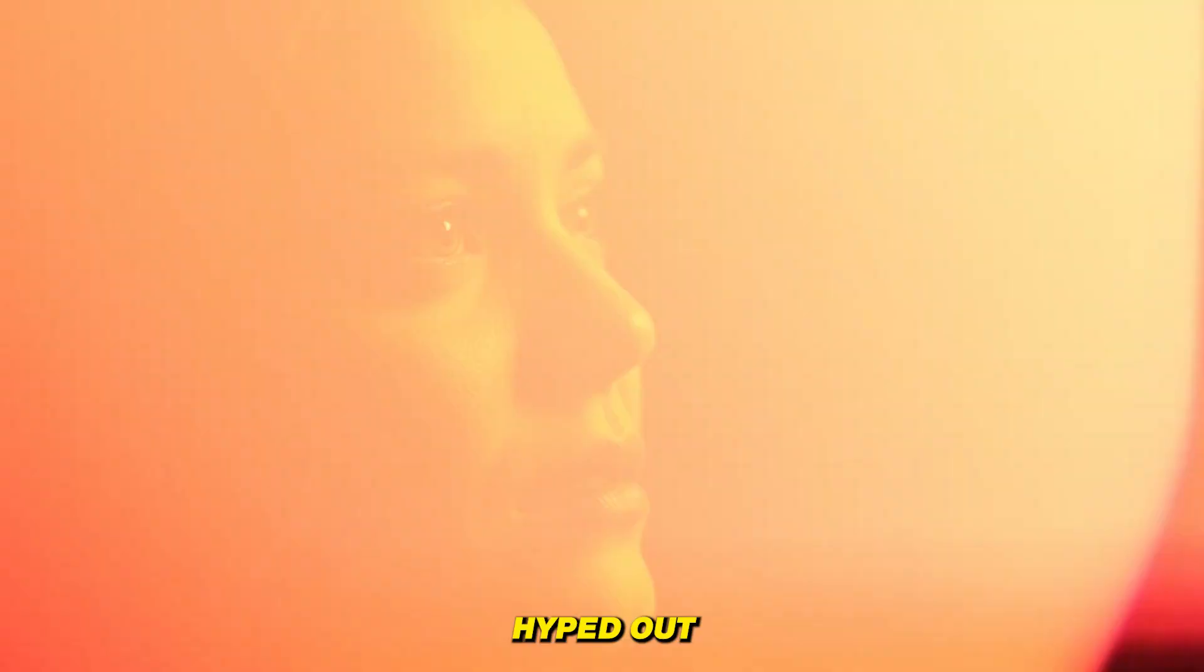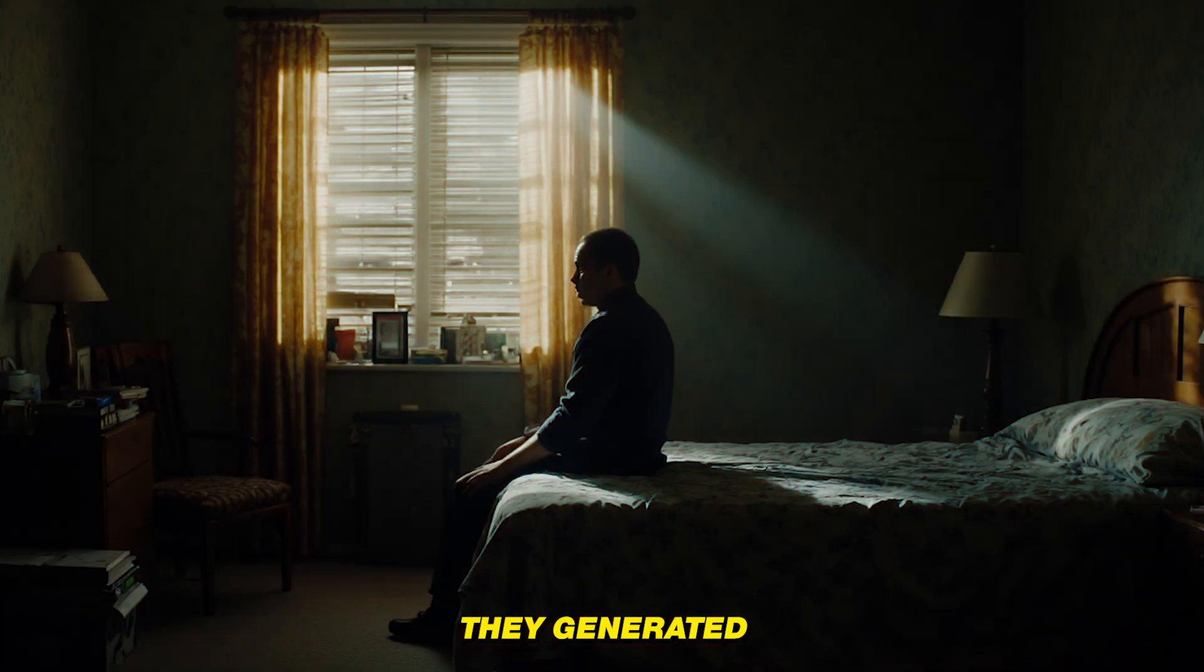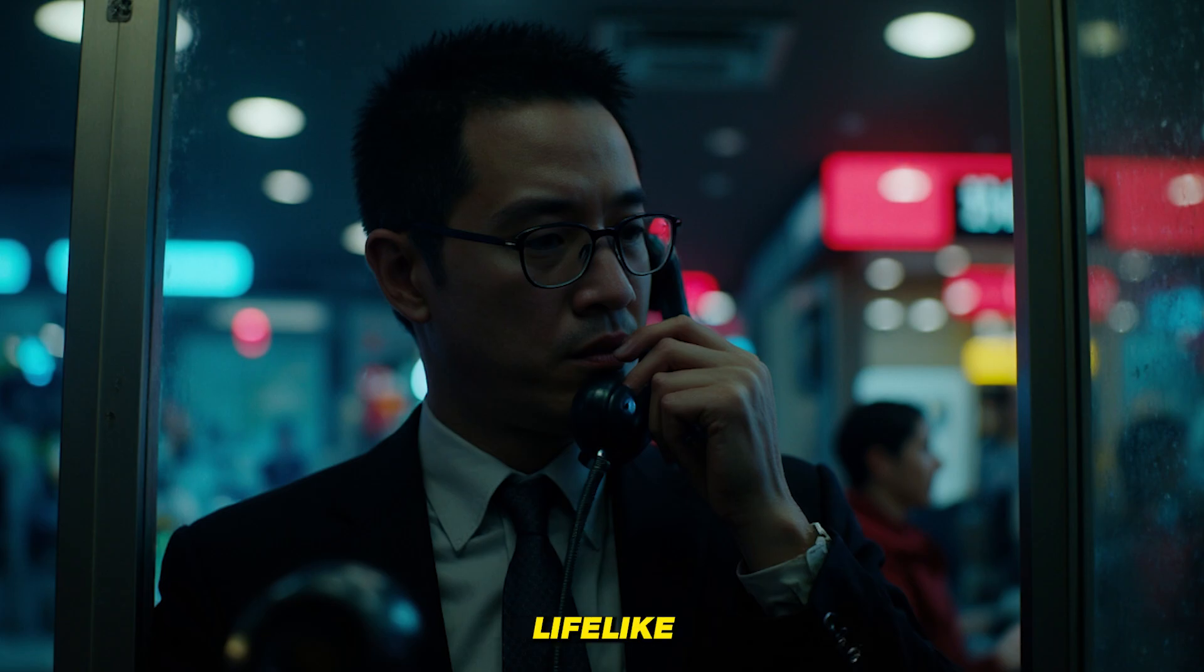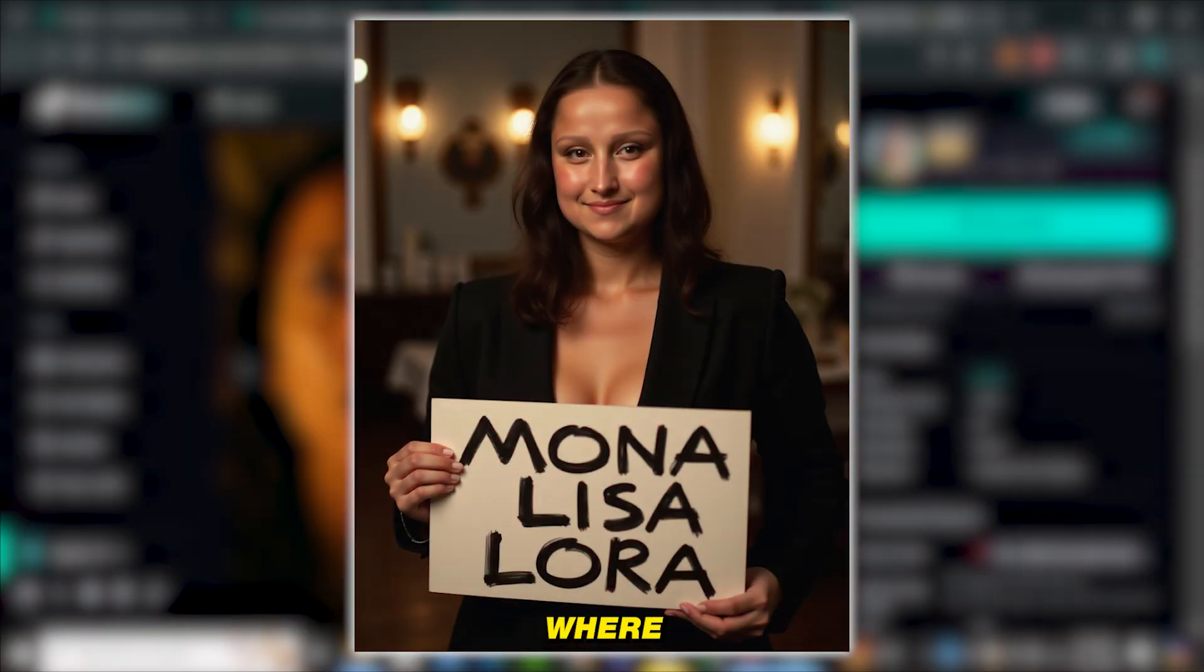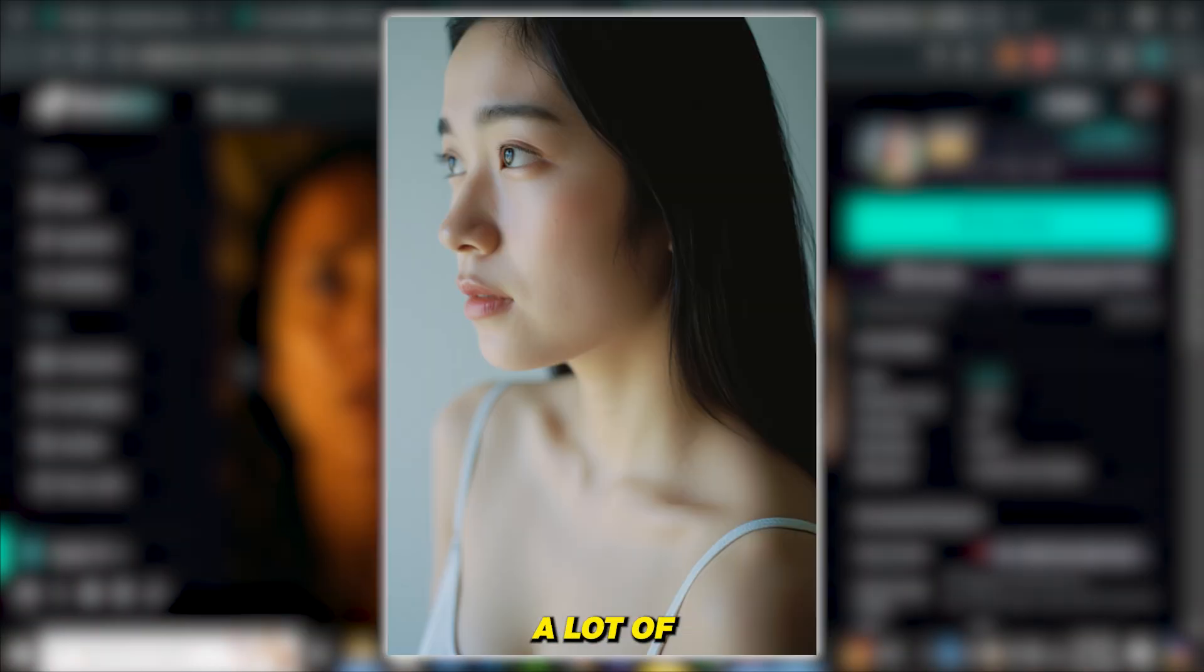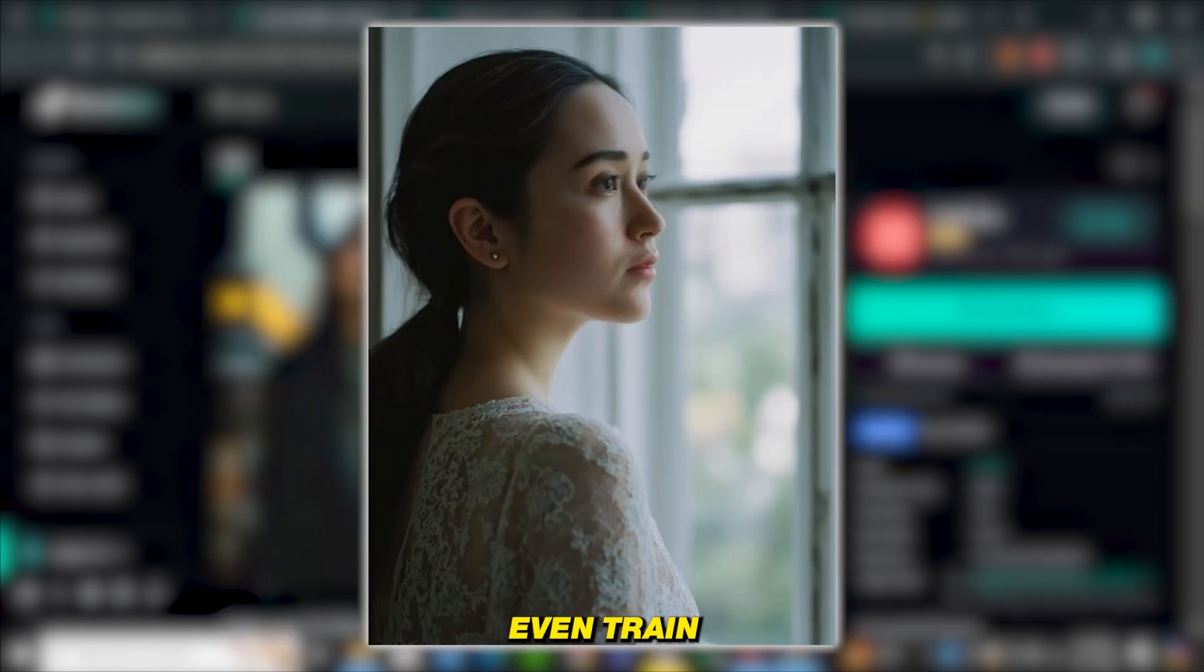Flux LoRa models are really hyped these days because they generate very realistic, lifelike images. In this video I'm going to share a platform where you can find a lot of Flux LoRa models and you can even train your own LoRa model. I'm very excited, let's dive in.